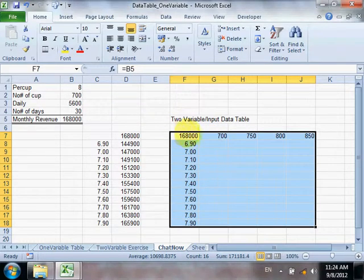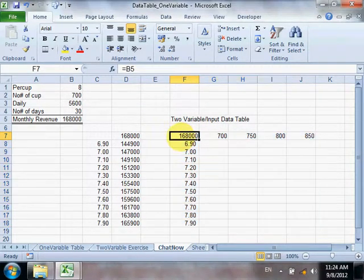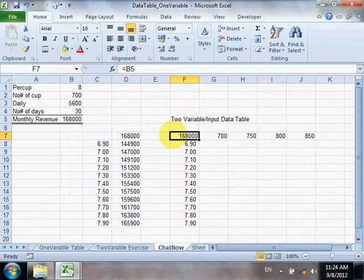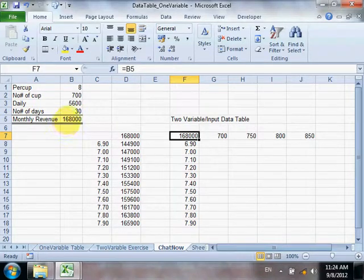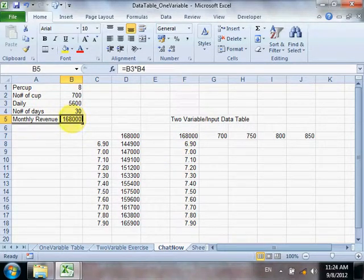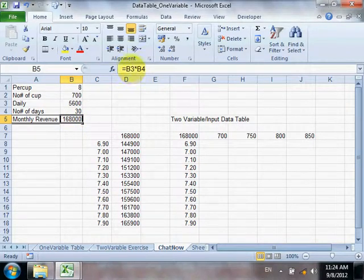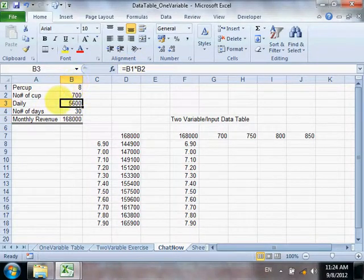This data table has two variables. You put your result cells — you're linking the cell from your base model, which consists of the formula B3, B4, where A is a result from per cup price multiplied by number of cups.